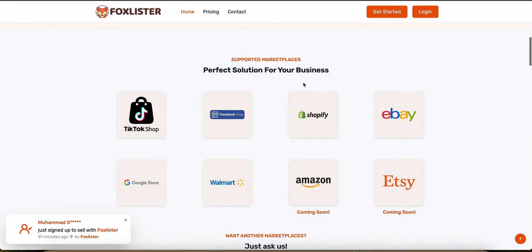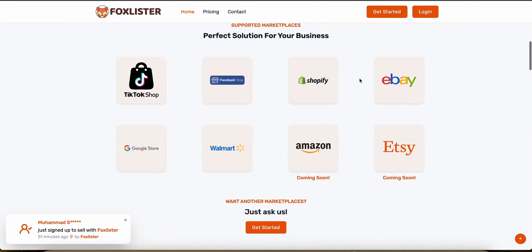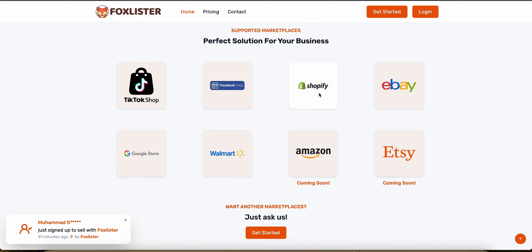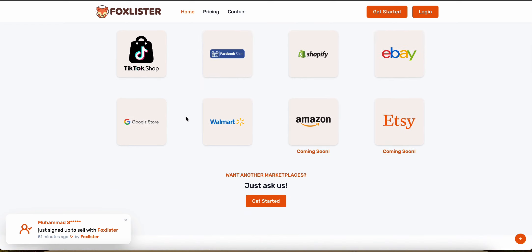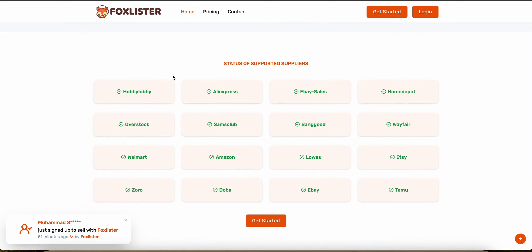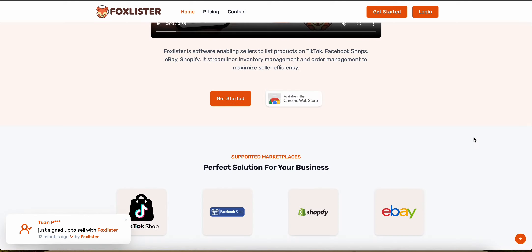So Fox Lister supports a bunch of different marketplaces as well, including the ones that I mentioned earlier. So you've got Amazon, Shopify, Etsy, eBay, Facebook. They also have Walmart, TikTok and Google Store and they also support a bunch of suppliers like Walmart, Sam's Card, AliExpress, Lowe's, eBay, Etsy and a bunch more.